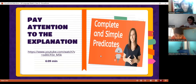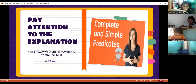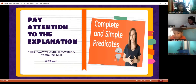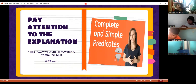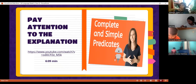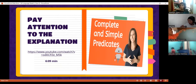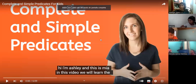We're going to watch a video, so please pay attention to the explanation. The video covers complete and simple predicates, making emphasis on predicates today. I'm going to share it here. Let me open it — yes, we're going to share the audio.